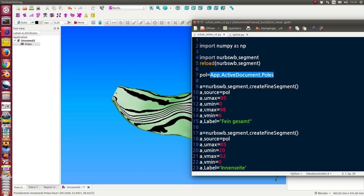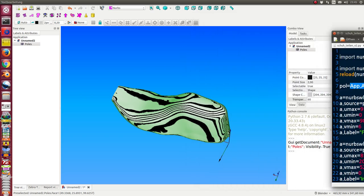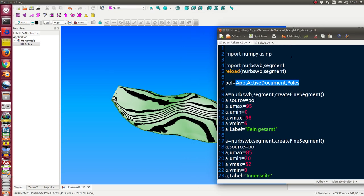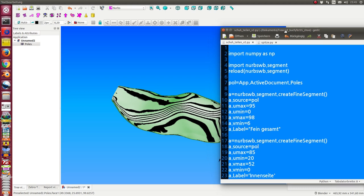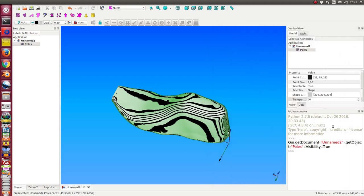And the same for v, v min and v max. And I create these parts.